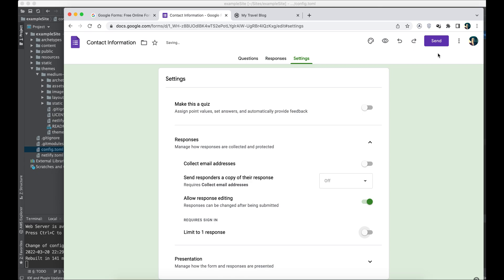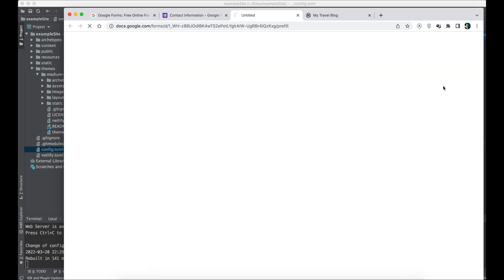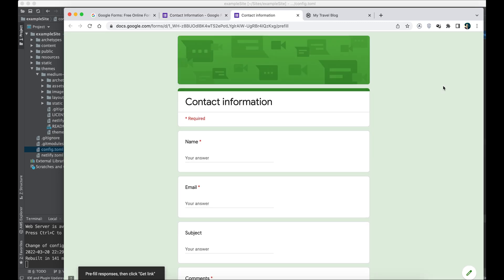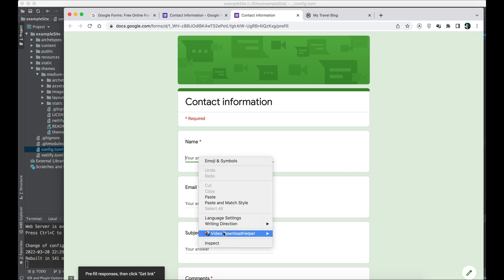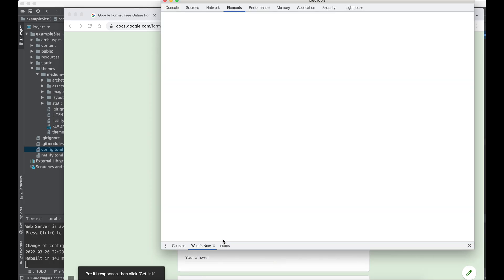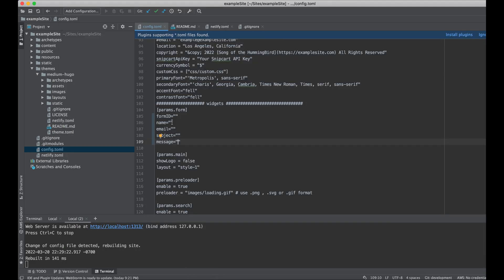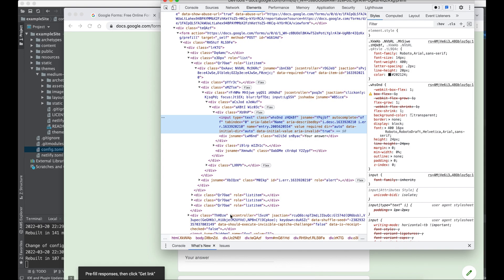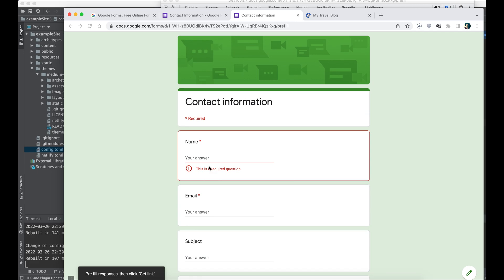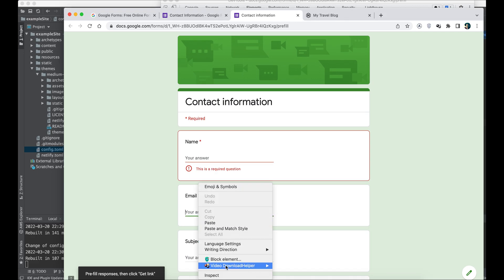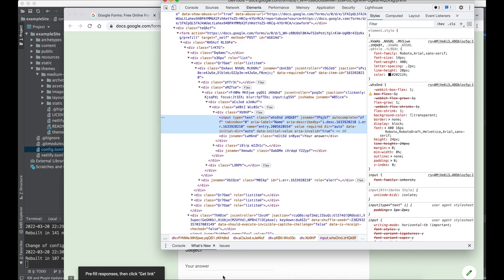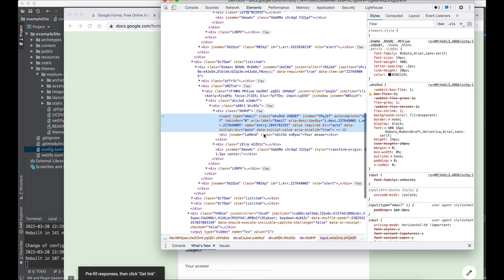Now we're going to click on the get pre-filled link right here. Going to go in the inspector, right-click on the field name in the inspector, locate the name attribute, copy the value of it, paste it in the corresponding name field in your configuration file. We're going to repeat that for every field of that form.